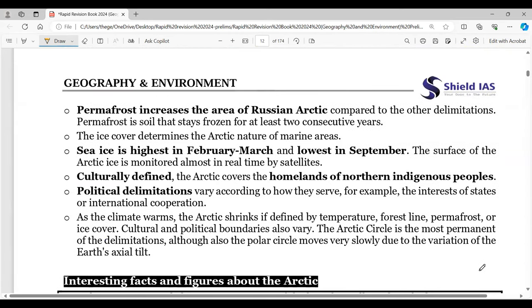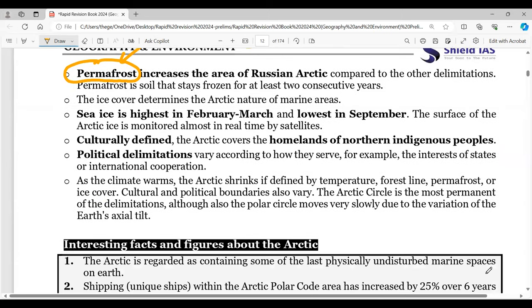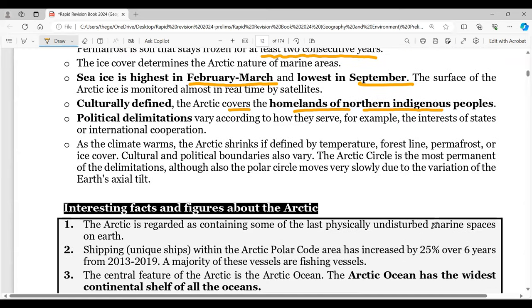An important term here is 'permafrost' — the scholar behind this concept is Alexander von Humboldt. In the Russian Arctic, permafrost areas have a particular delineation with ice coverage monitored over at least two consecutive years. Sea ice is highest in February and March and lowest in September — a six-month cycle from March to September. Culturally defined Arctic also covers the homelands of northern indigenous peoples.